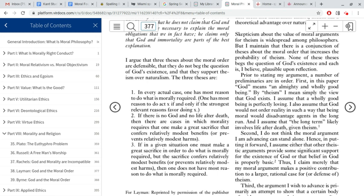And then thesis three: if in a given situation one must make a great sacrifice in order to do what is morally required, but the sacrifice confers relatively modest benefits or prevents relatively modest harms, then one does not have most reason to do what is morally required. It's a little confusing at this point. But one thing you should notice is that one and three are contradictory — if you believe one, you can't really believe three. If you believe three, that Ms. Poor does not have most reason to do what is morally required in her situation — that she has better reason to steal the money than not to steal it — then you can't believe one.